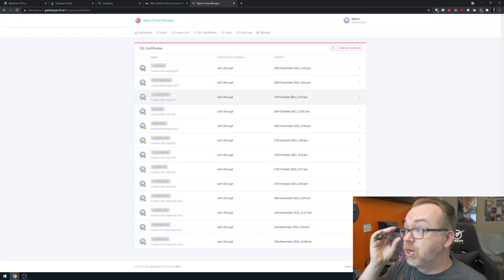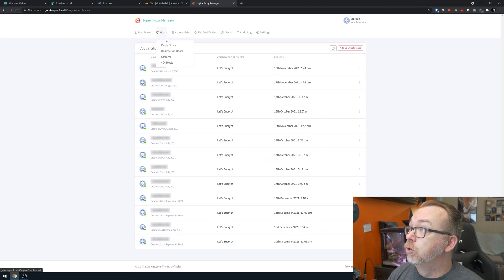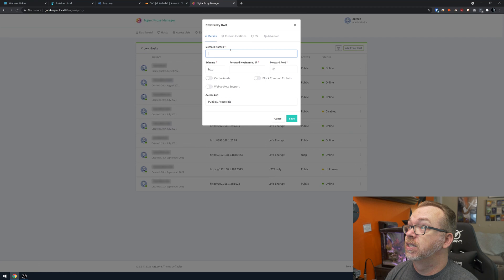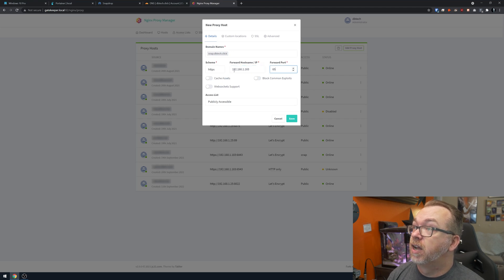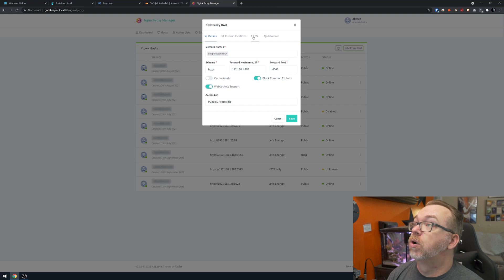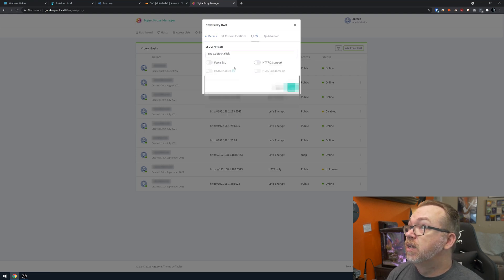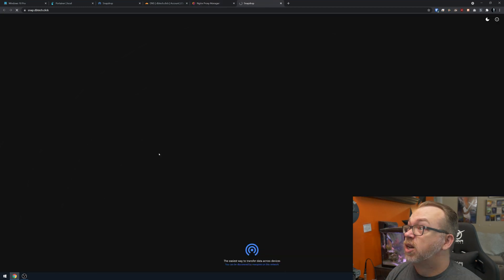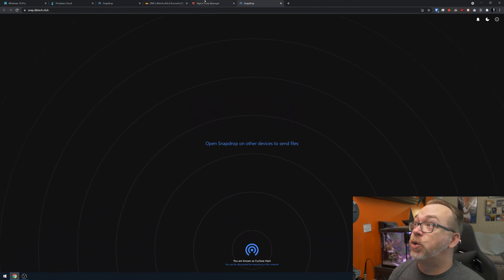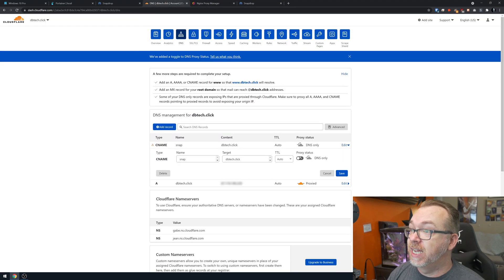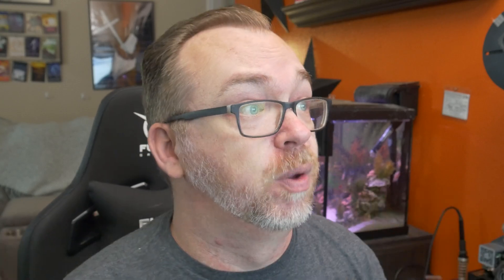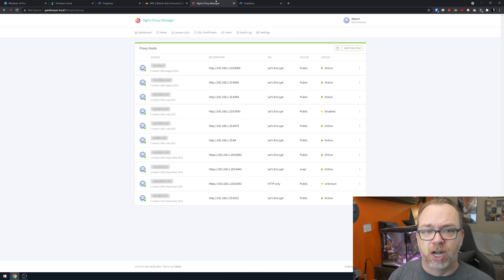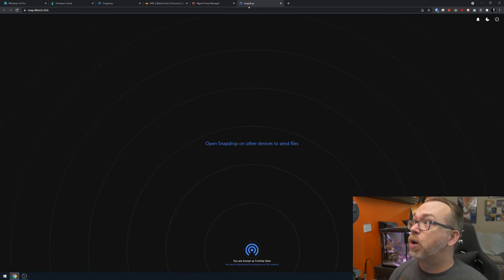The proxy host for `snap.dbtech.click` is created. Now back in Cloudflare, switch that DNS record from DNS-only to Proxied so Cloudflare obfuscates the home IP address and provides DDoS protection. With that enabled, everything should be ready to go. Let's refresh and verify.